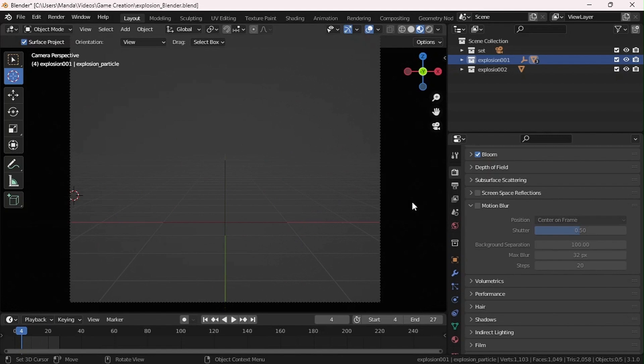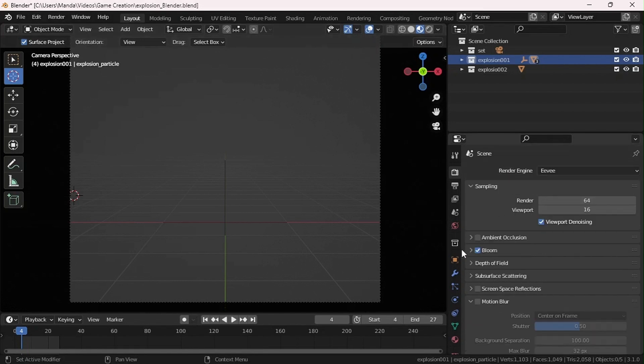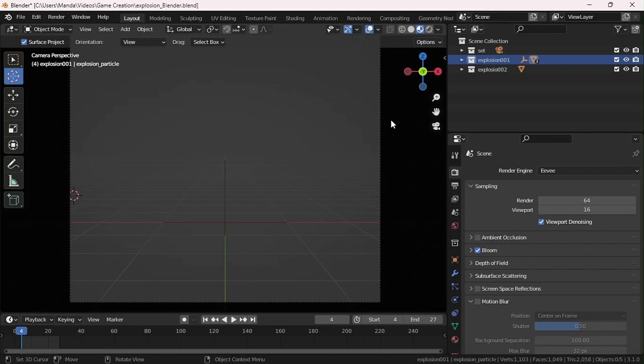We're going to be exporting as an image in PNG with an alpha channel. Right now I'm using Eevee, I'm using Blender 3.0. I just find it more simple with this version of Blender.